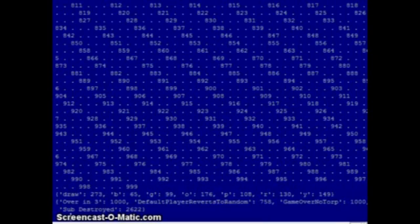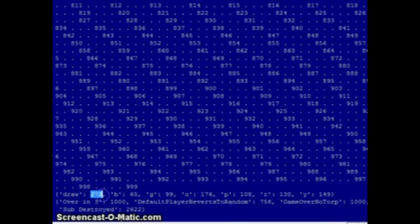All right, we are back. And as you can see in a thousand games, the first thing you notice is the number of draws have gone down substantially from 400 something to 200 something.